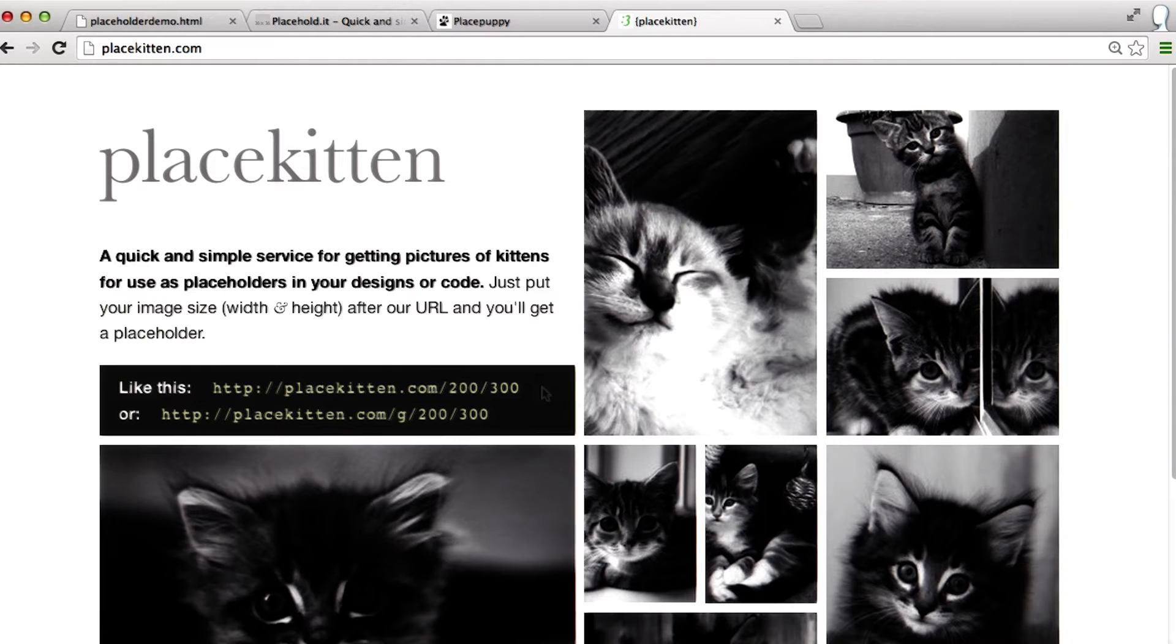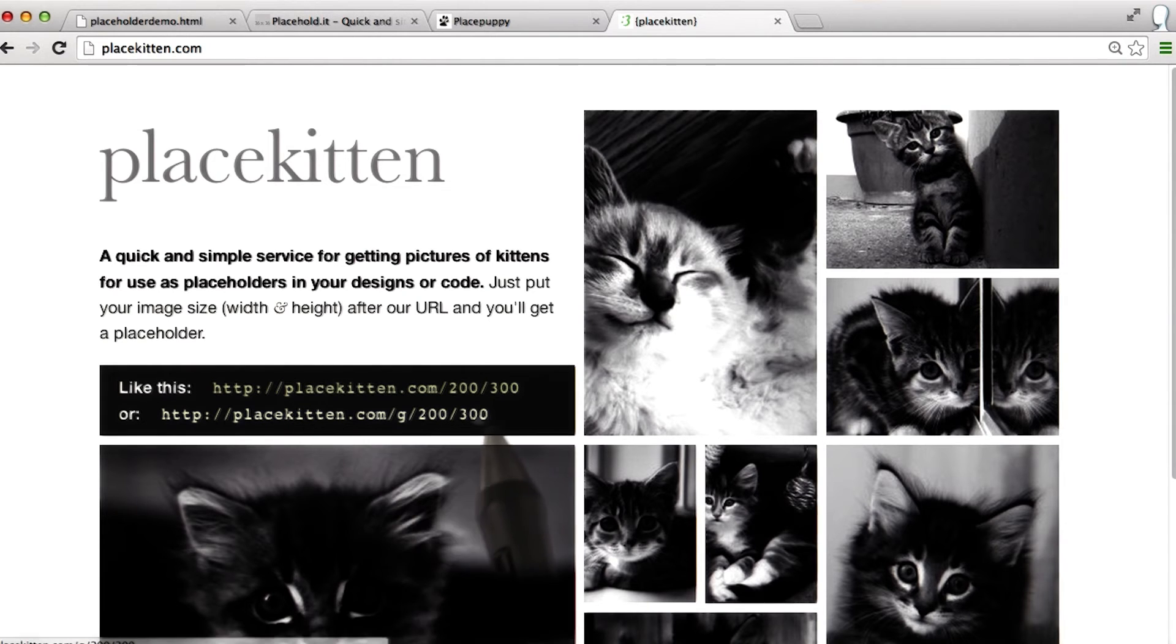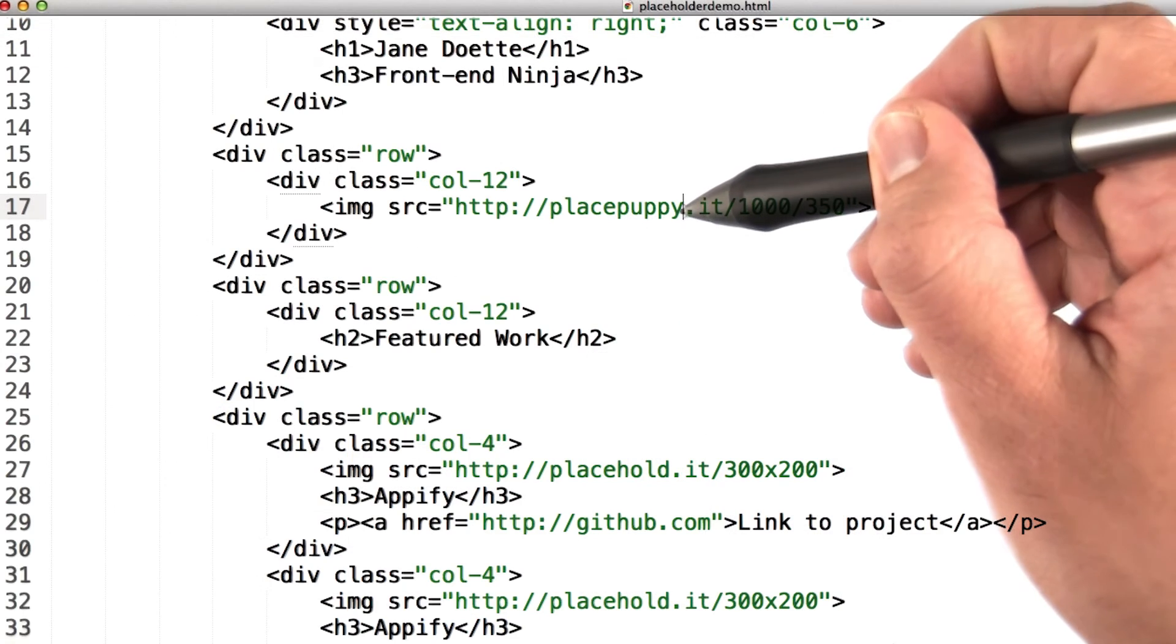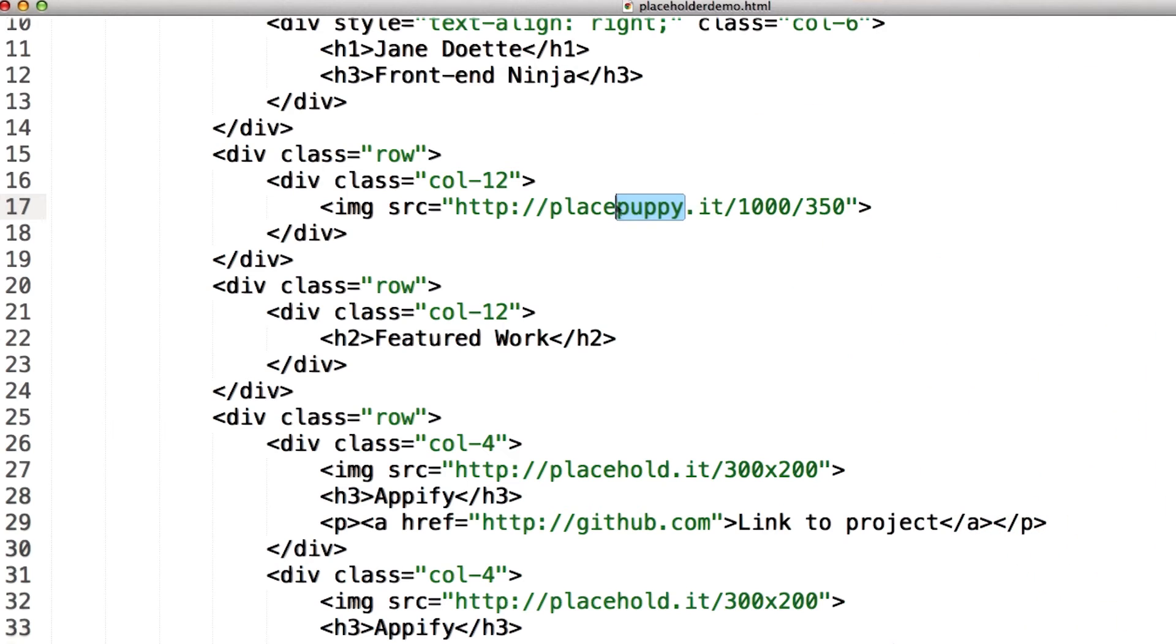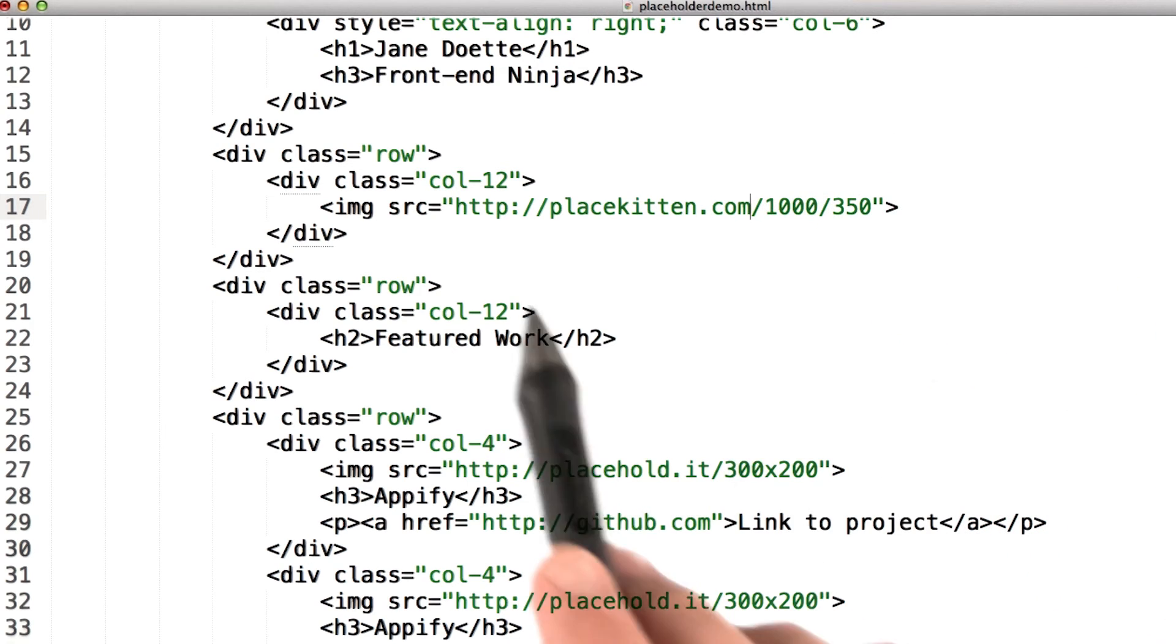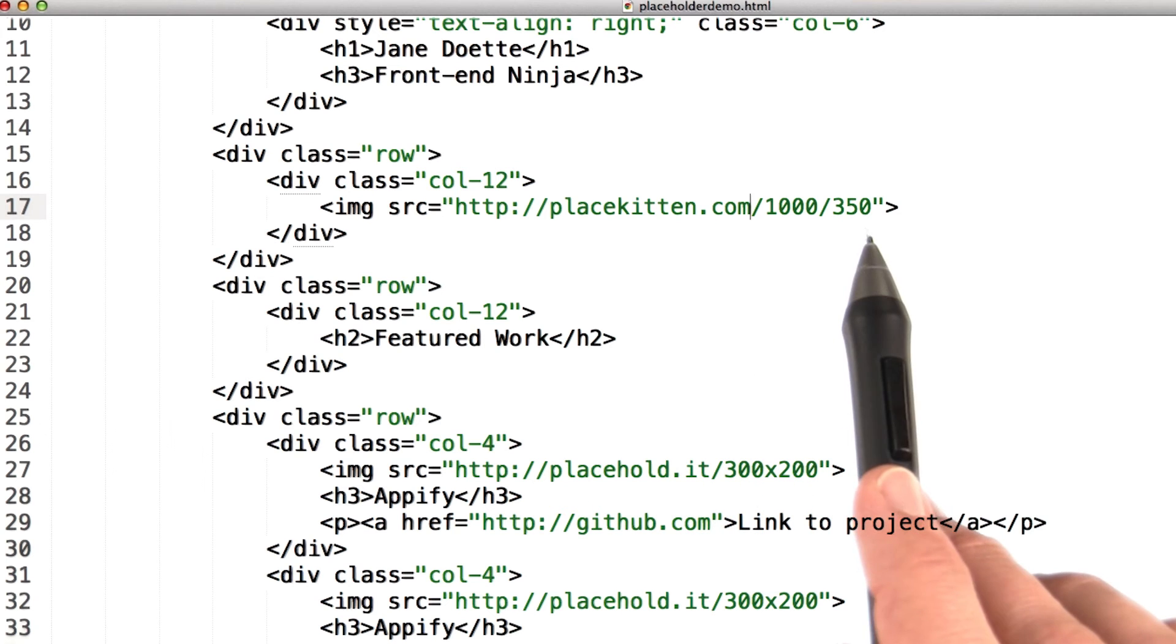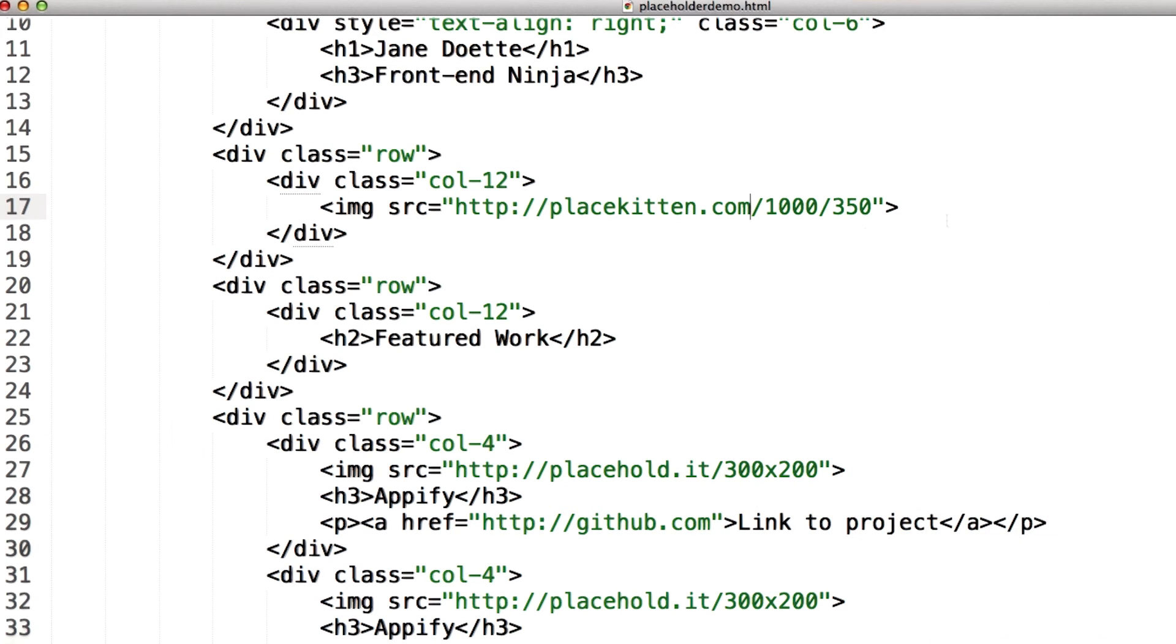But you know what, tell you what, let's try one out. All right, so placekitten.com slash the dimensions. So let's, instead of placepuppy, let's make it placekitten.com. So we have placekitten.com instead of placepuppy.it, and we have the same dimensions.